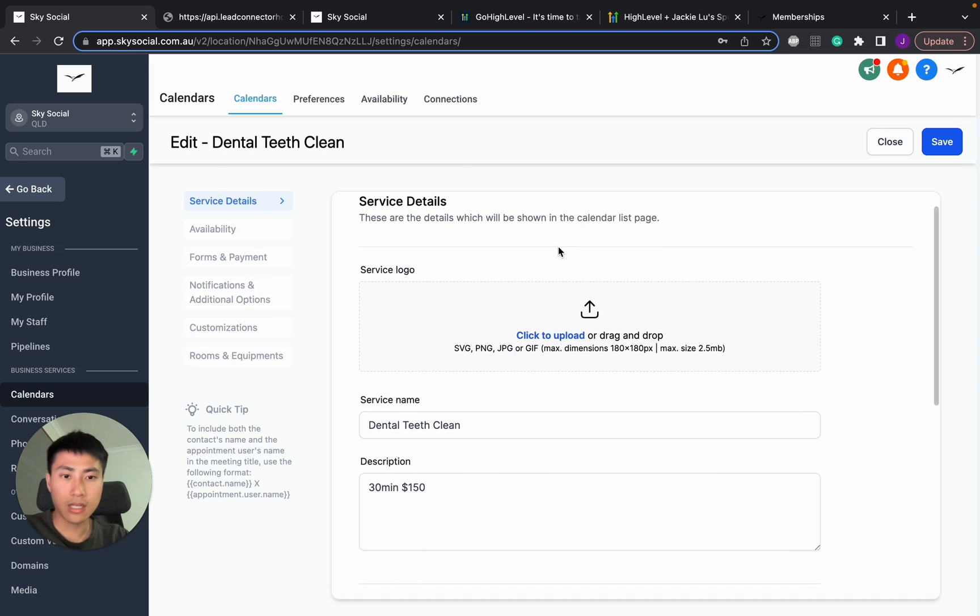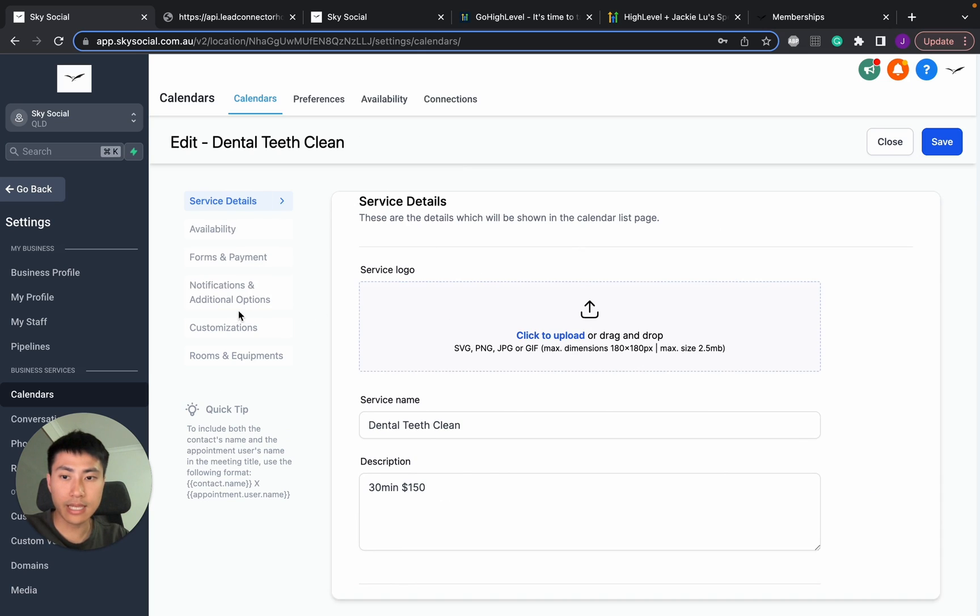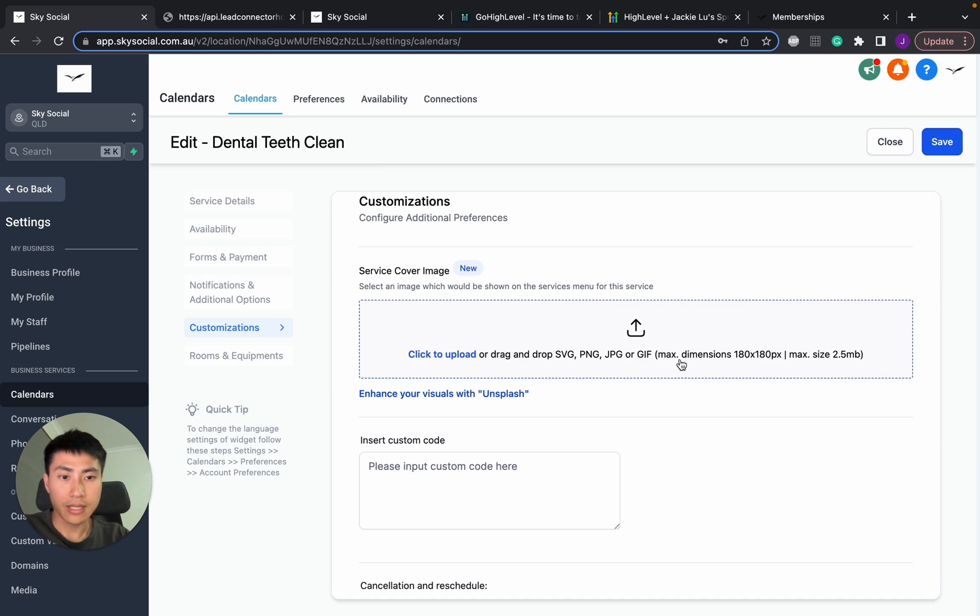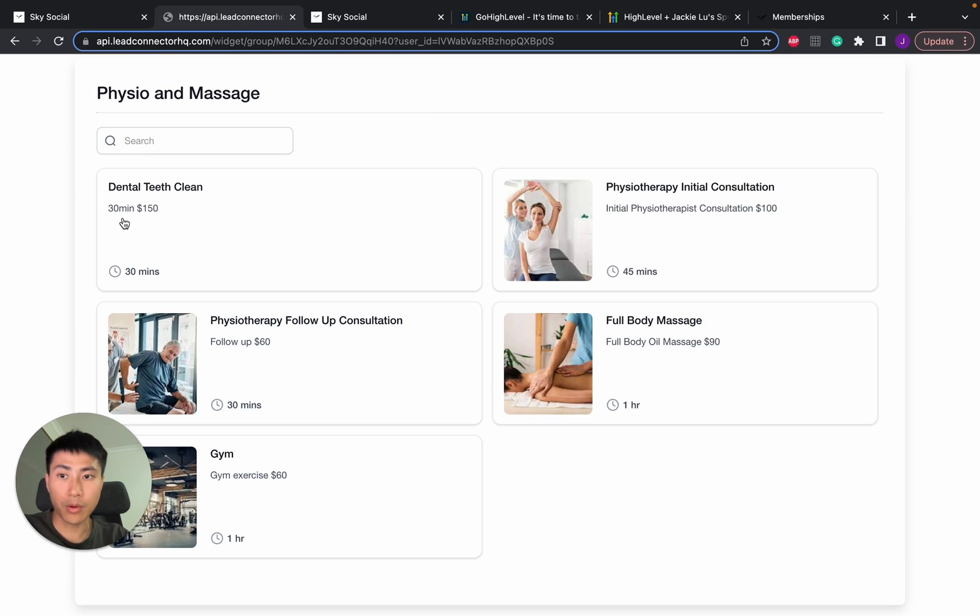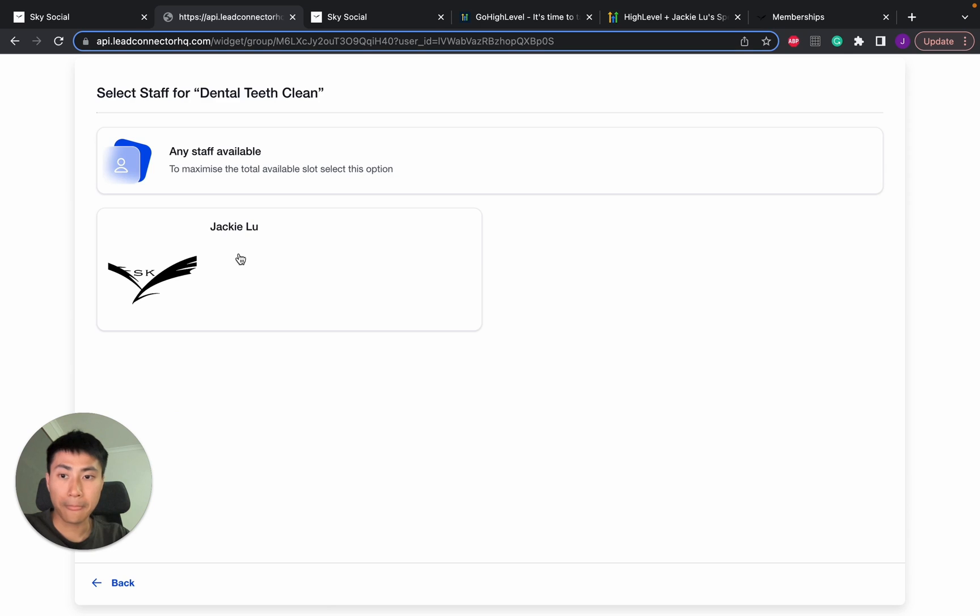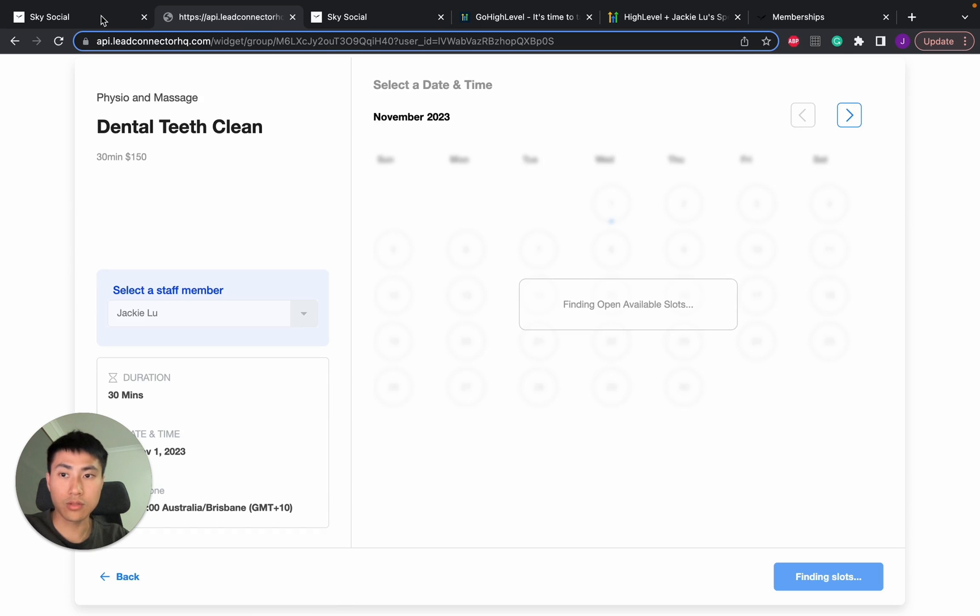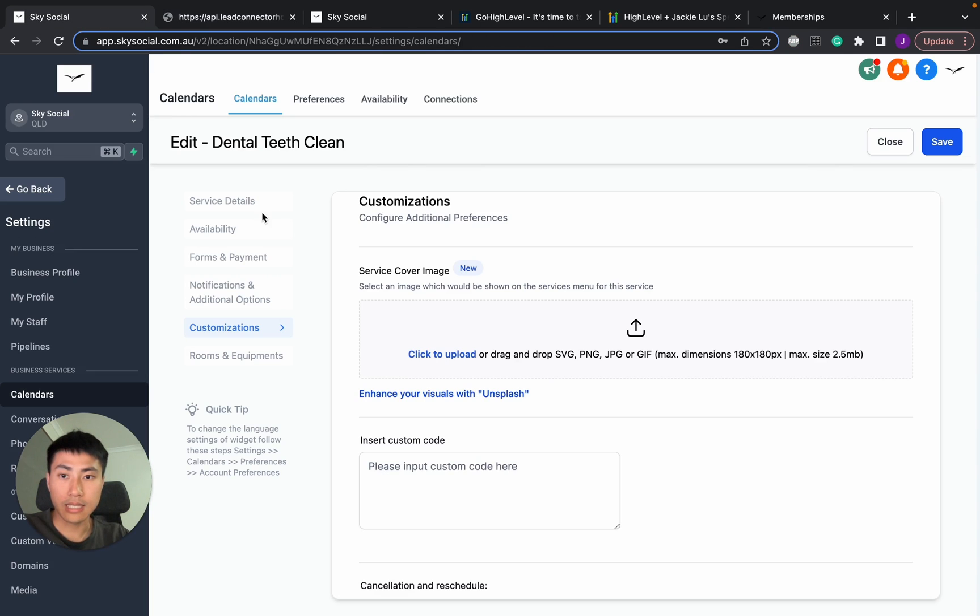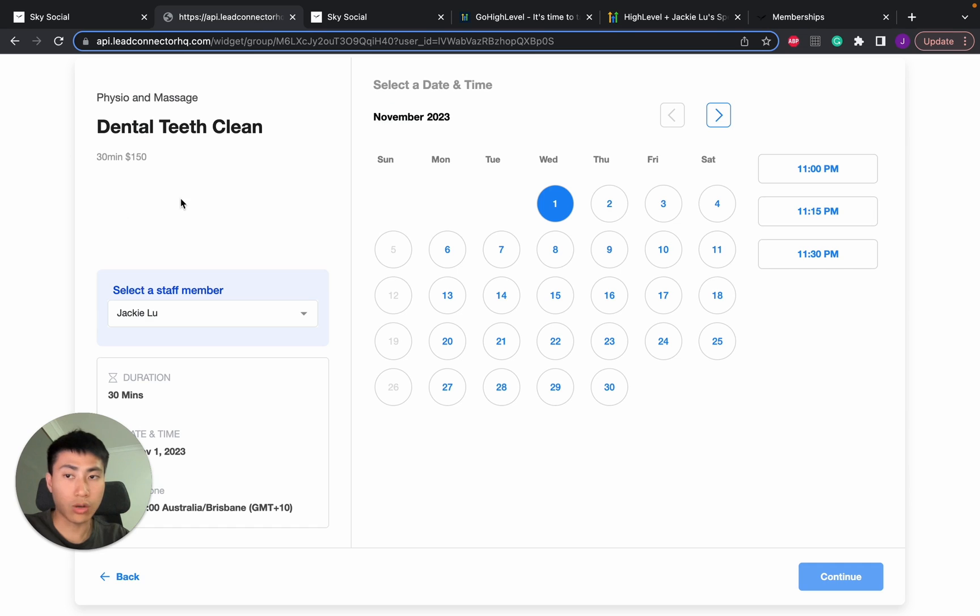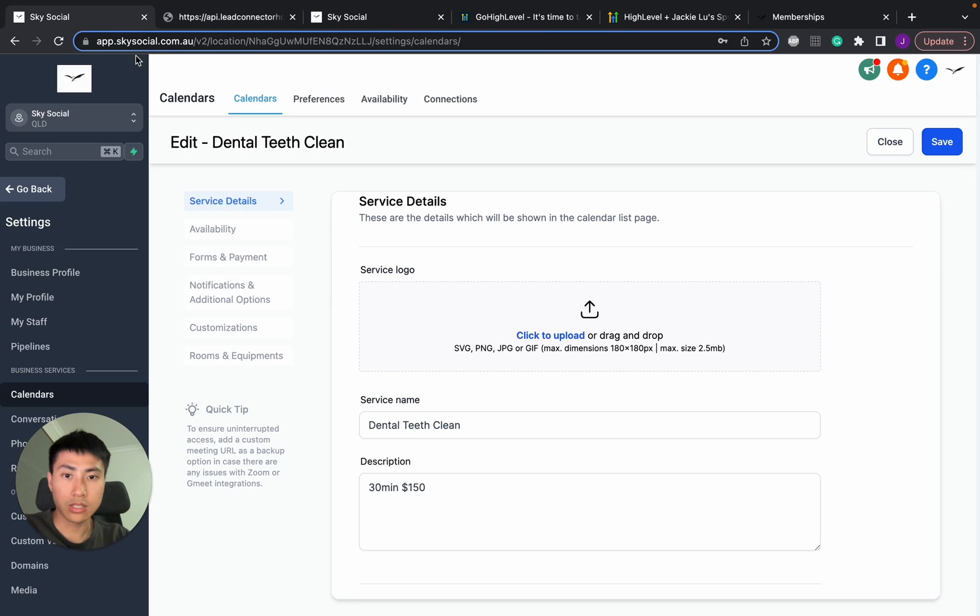Now, there is two places where you can upload images under service detail and under customization. So it's under the customization. This image here is going to pop up on the front page of this main service menu. But when you click in and then click into the user, it's in the service details where you put in the logo. So this is going to show up in here. So I'm going to give you an example.